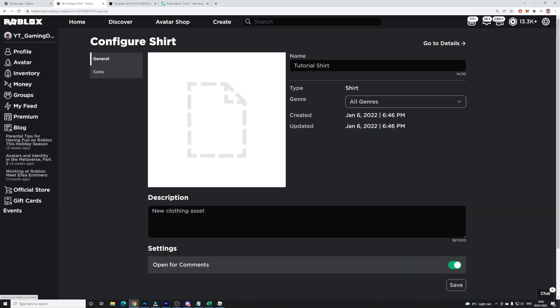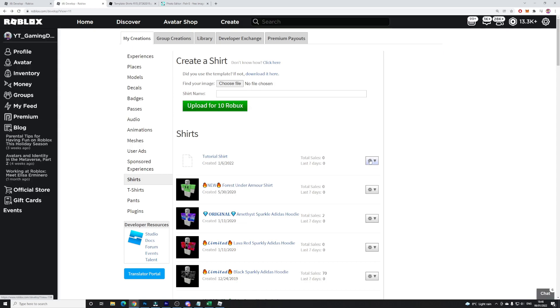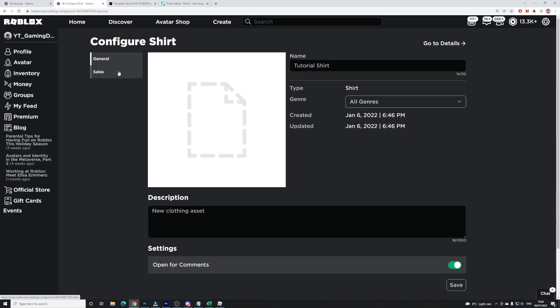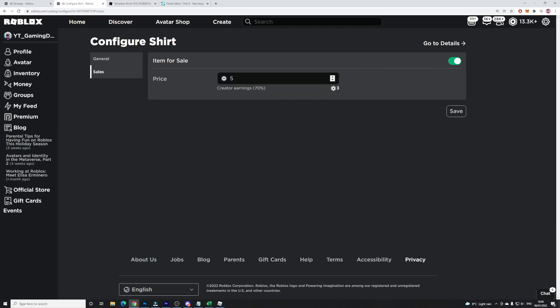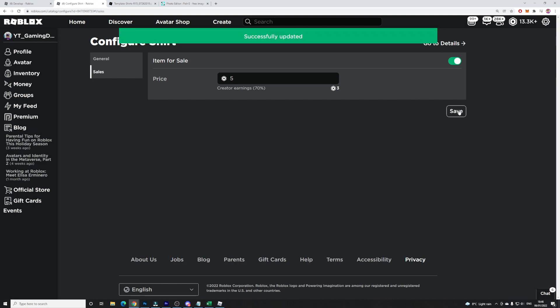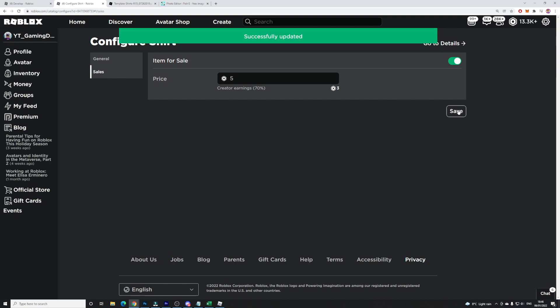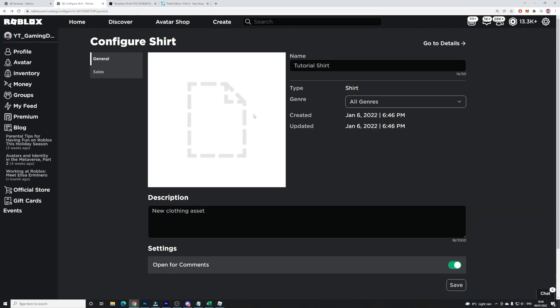If you want to go ahead and sell this shirt, click the Configure button, go to Sales, add a description, click 'Item for Sale,' and set it to whatever price you want. I might as well set it for five Robux — if you want to buy it I'll leave a link in the description.